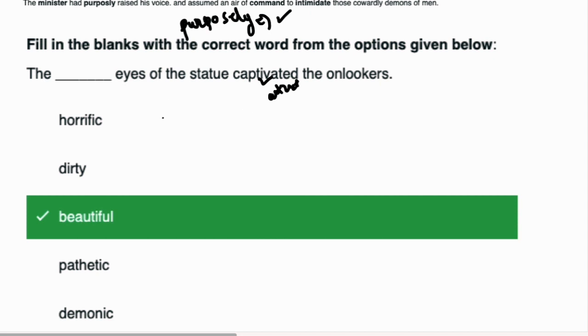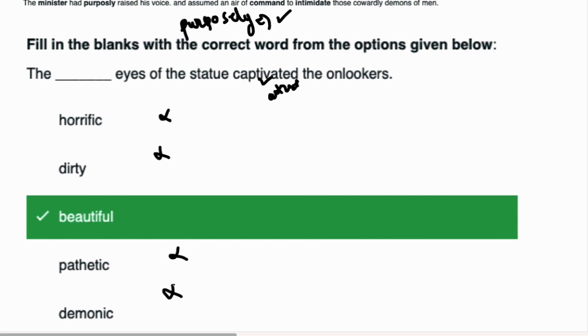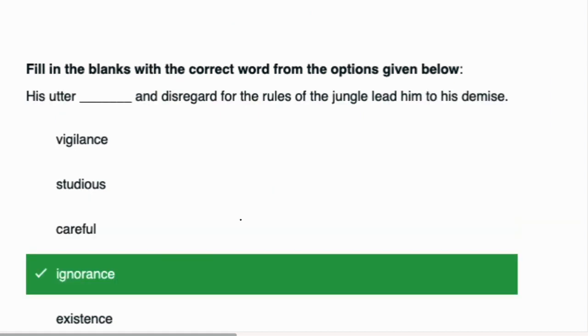How do you see the statue? Horrific is darwaani, so it will not be used in this sentence because darwaani doesn't attract anything. Dirty doesn't attract anything. Demonic doesn't attract anything. So what does this mean? Beautiful eyes.